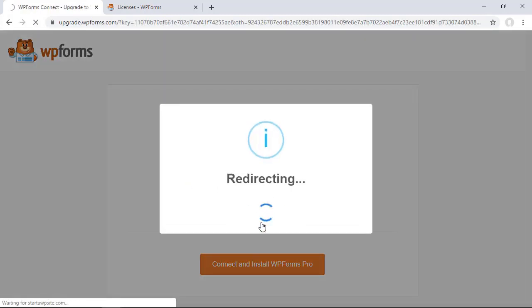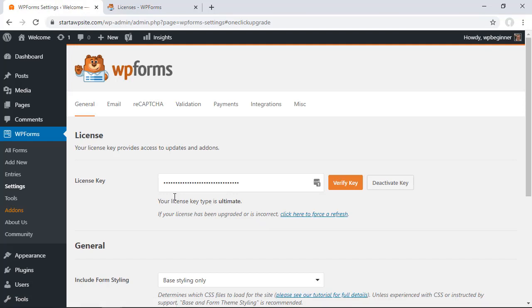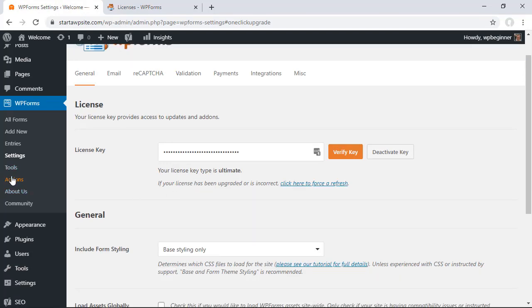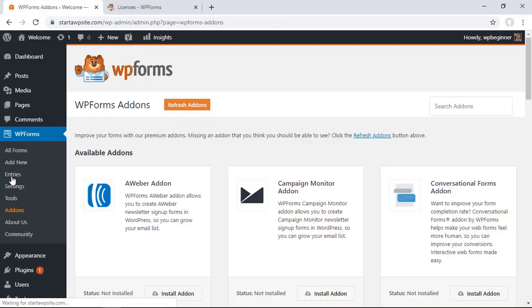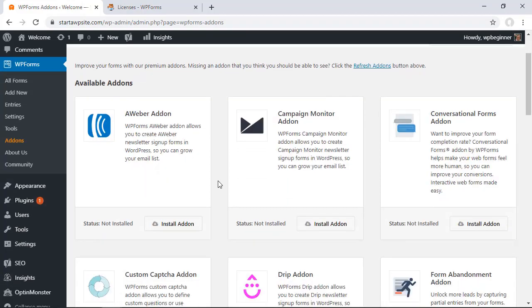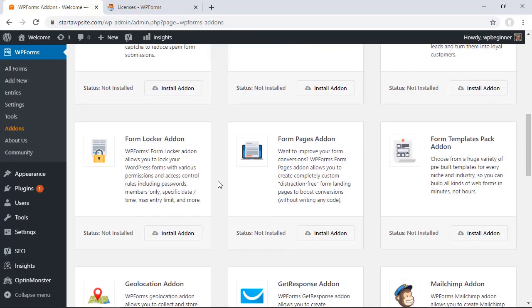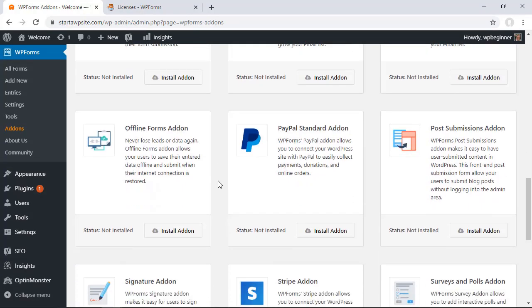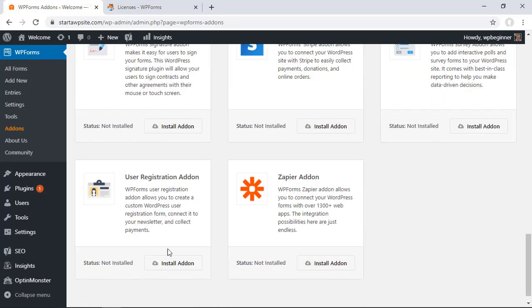Great now that that's done let's go over to our add-ons area and we're looking for the user registration add-on. So scroll down and we're going to install this add-on. It will automatically activate it as well for us which is great.